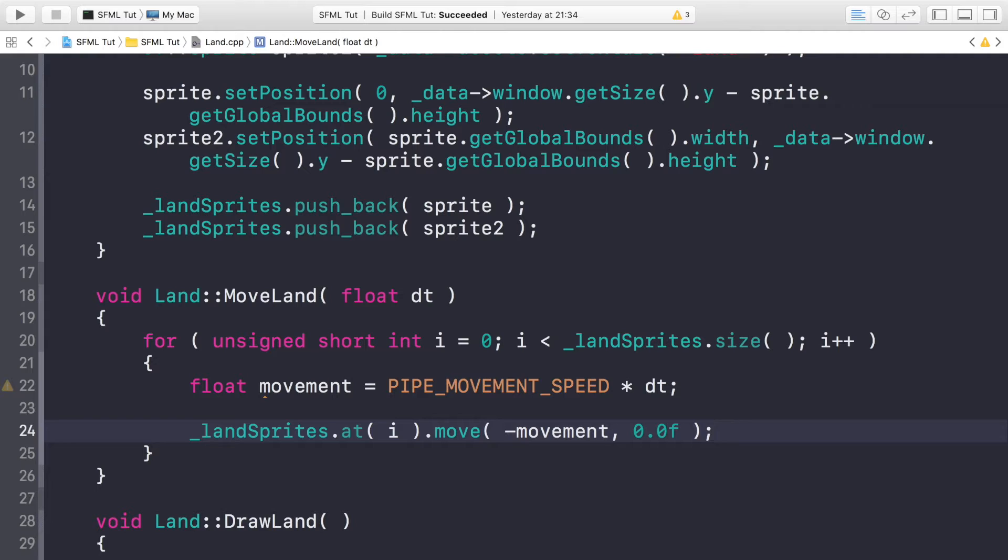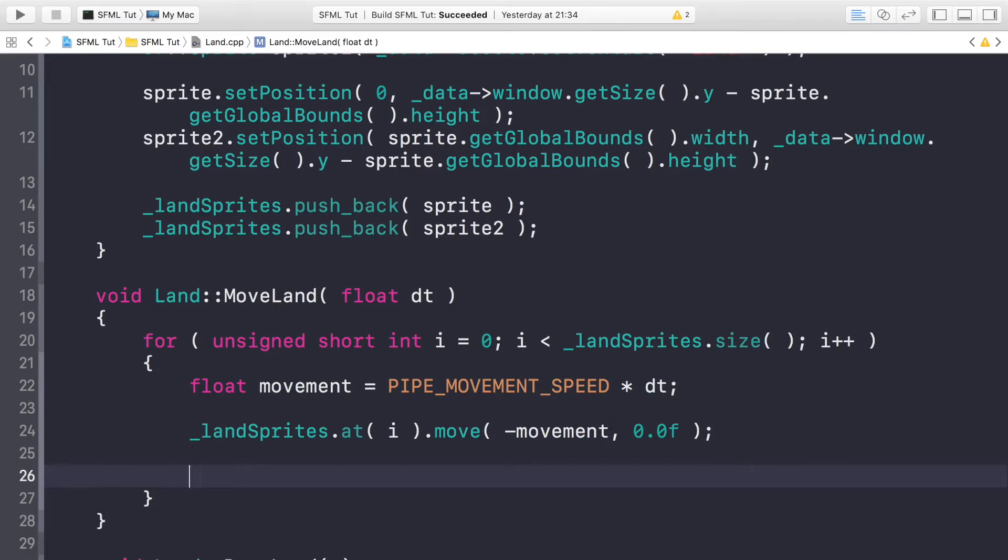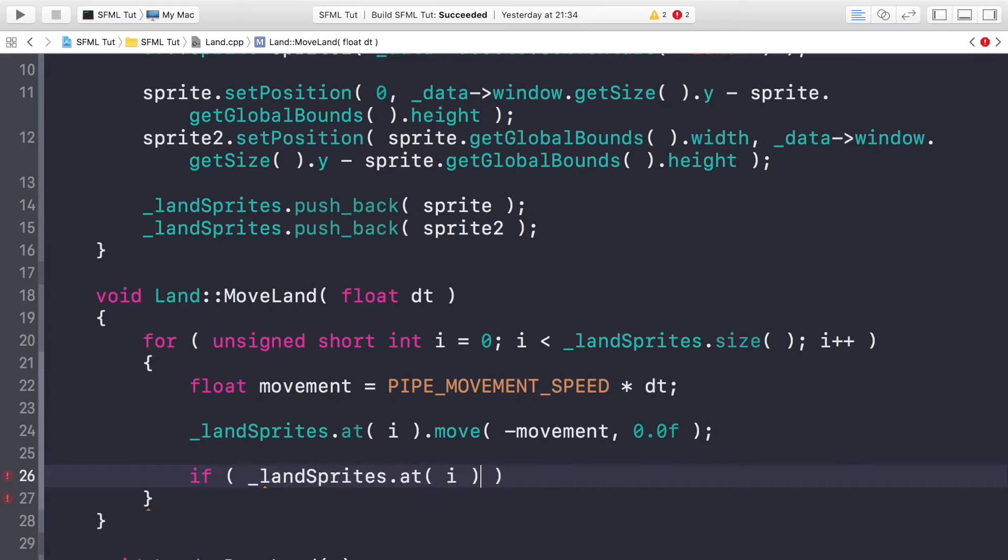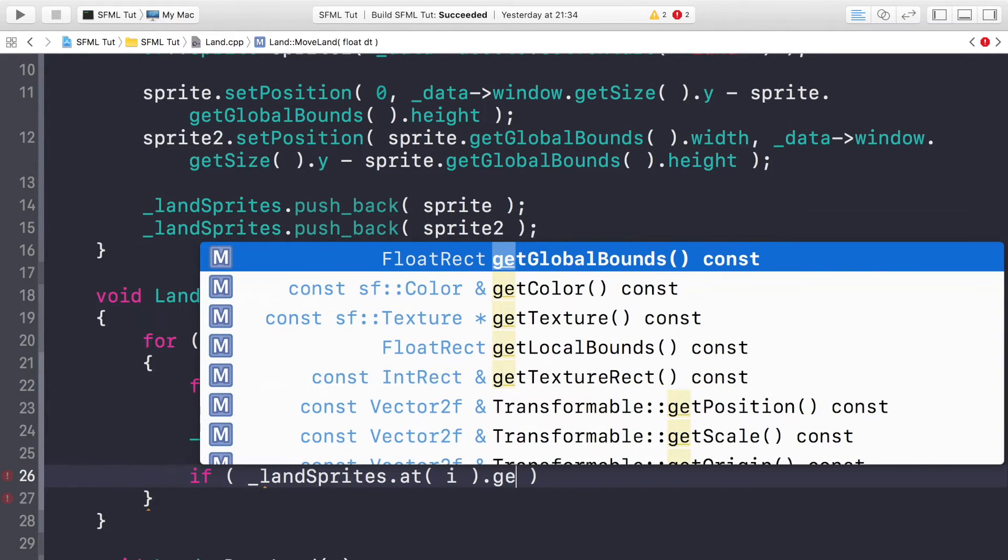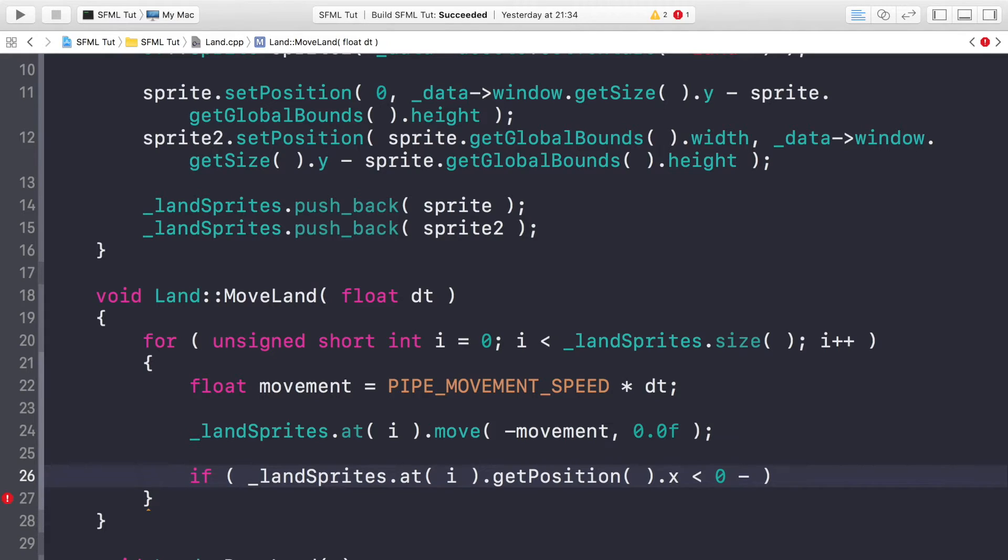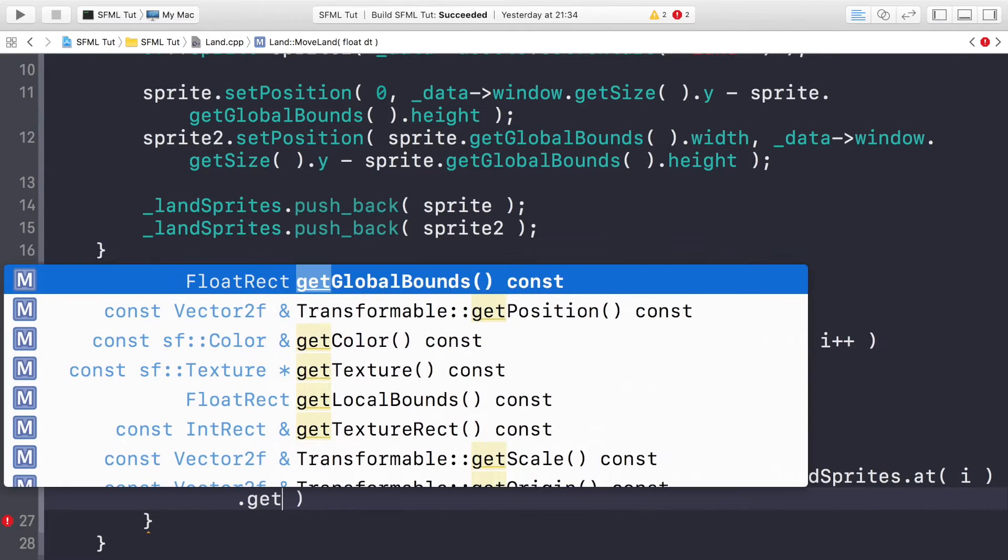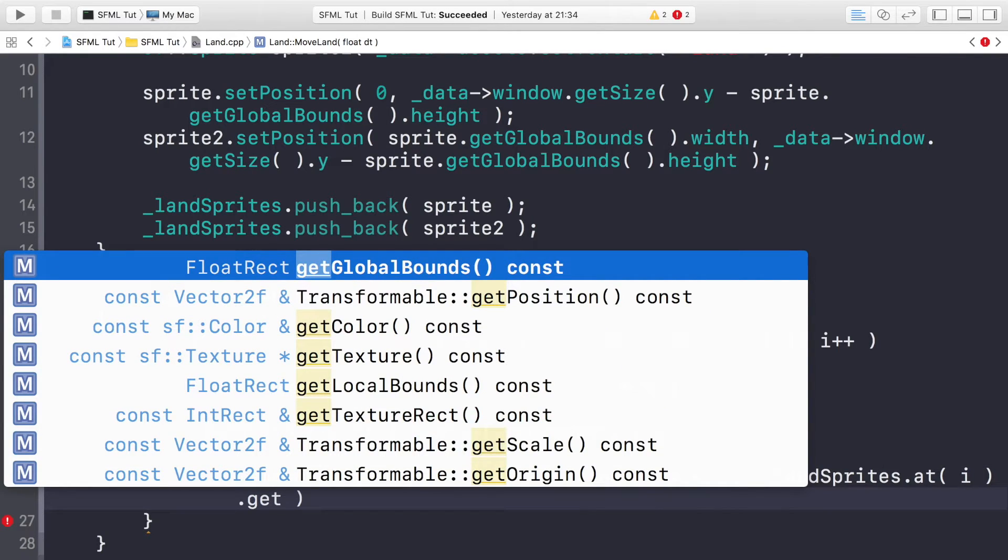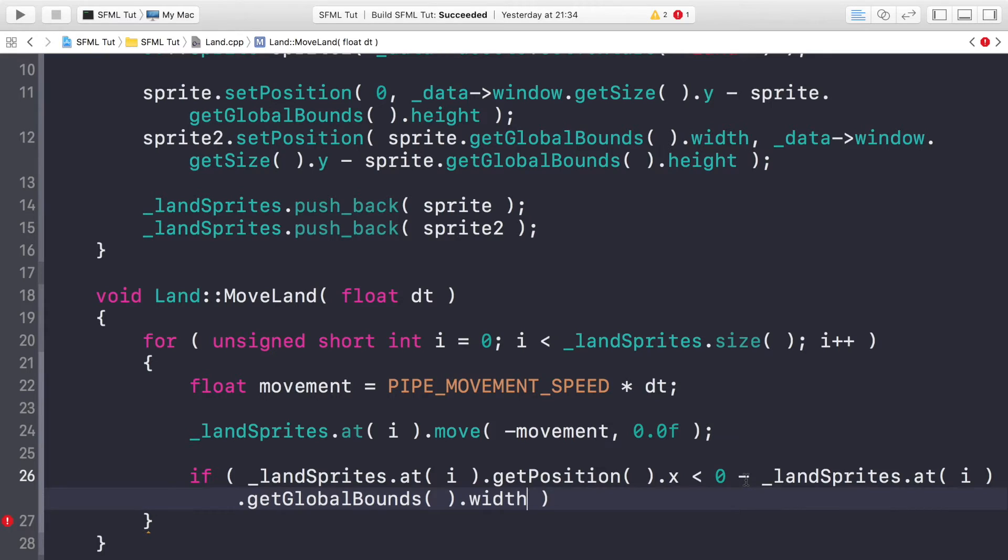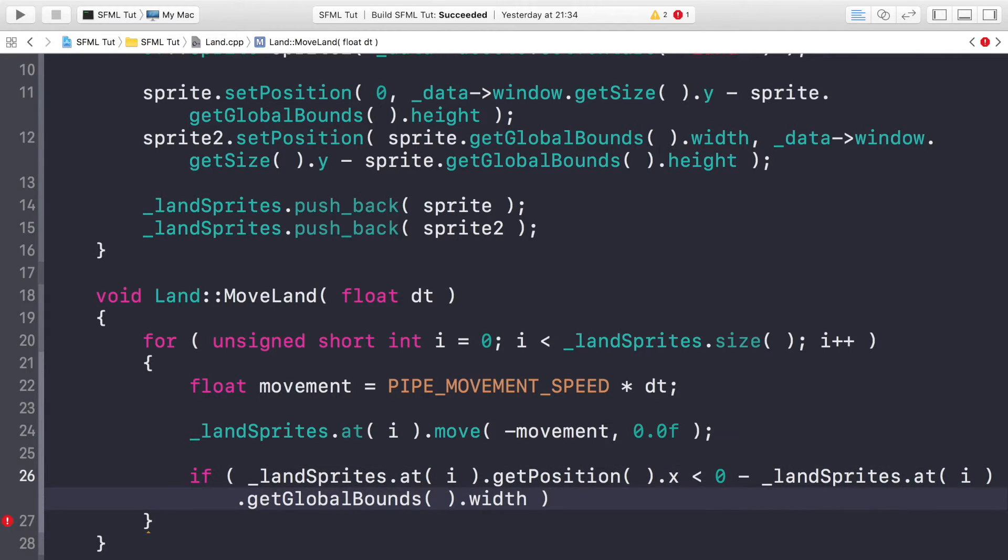Now we're just going to check, very similar to what we did in the pipe class, if the land sprite is off the screen to the left, then we'll be resetting it. So if the current land sprite that we're dealing with, if its position.x—we don't care about the y position—if its x position is less than 0 minus landSprite.getGlobalBounds().width. This is because if we just do less than 0, as soon as the left side touches the left side of the screen it would reset. We want it when it actually fully goes off the screen, hence why we're factoring in the size as well.